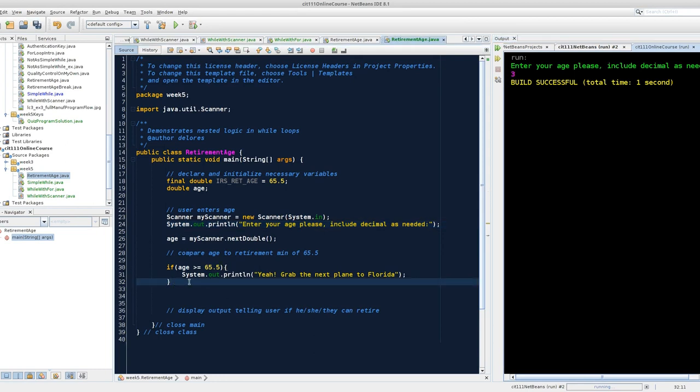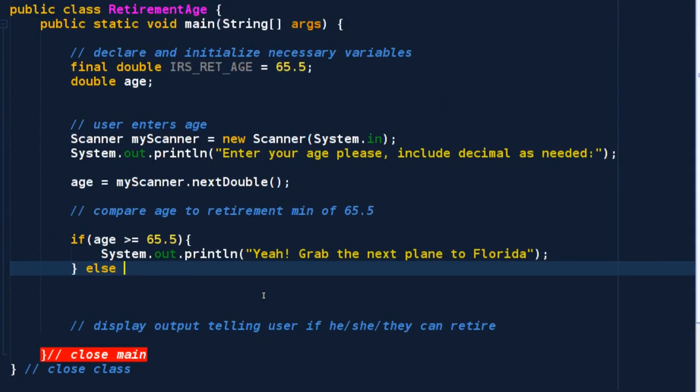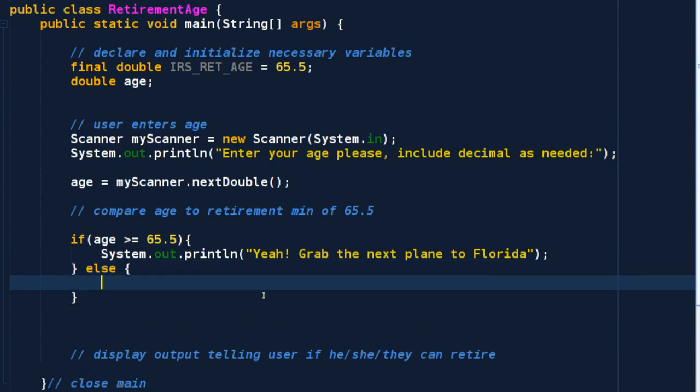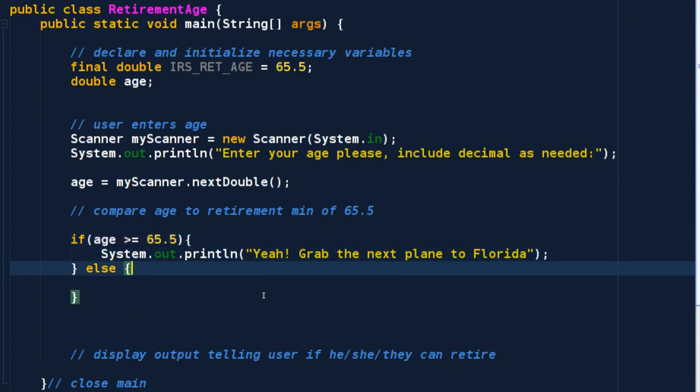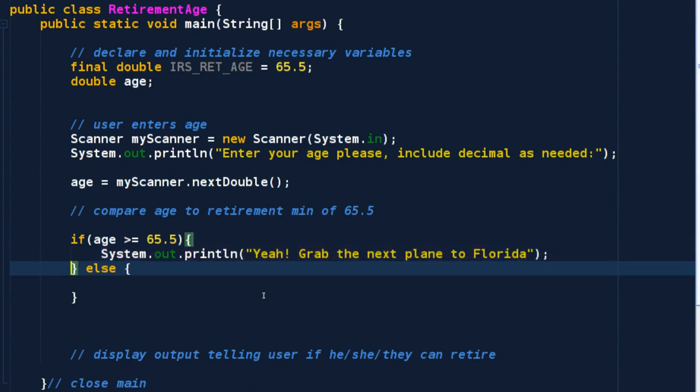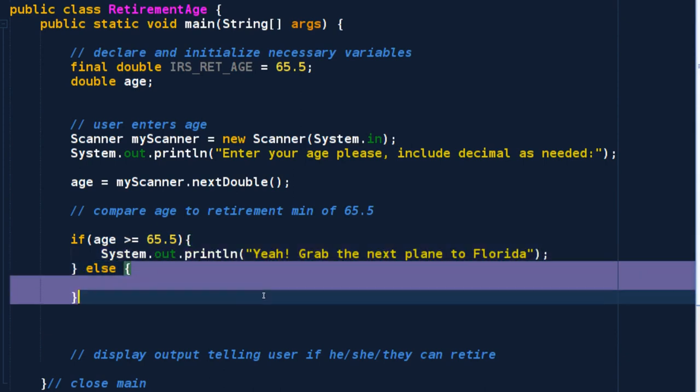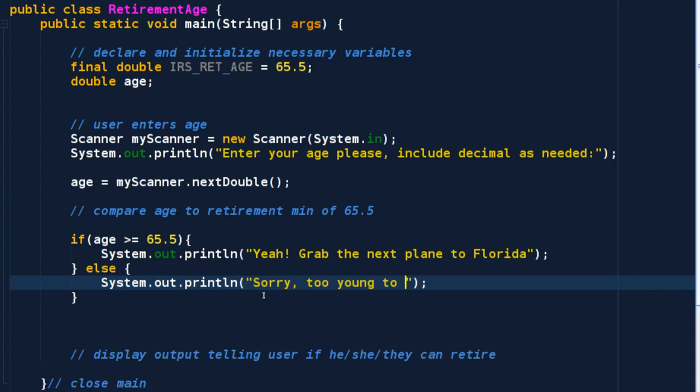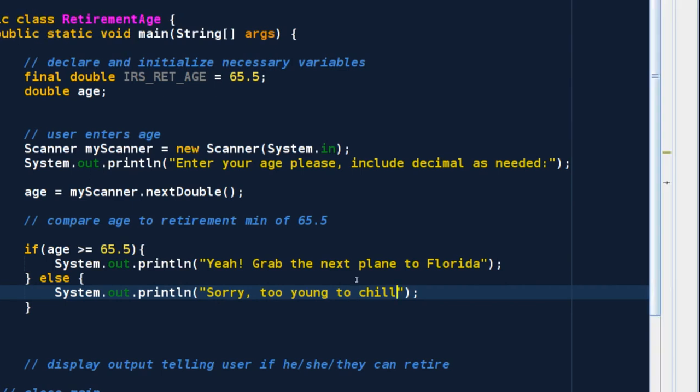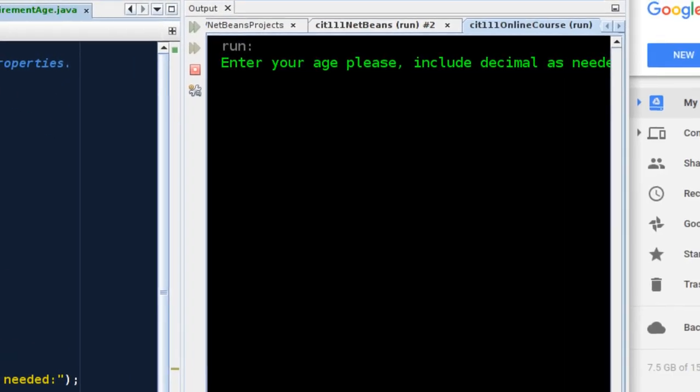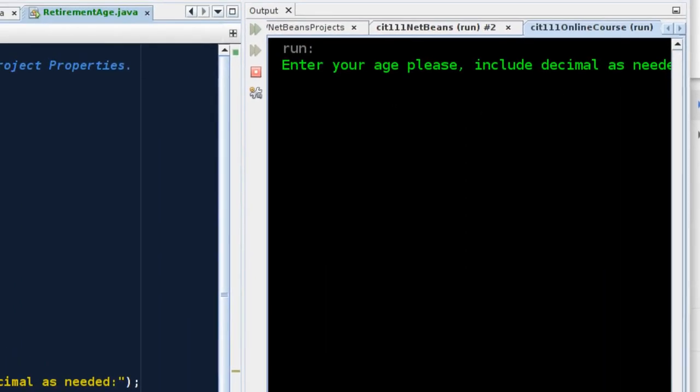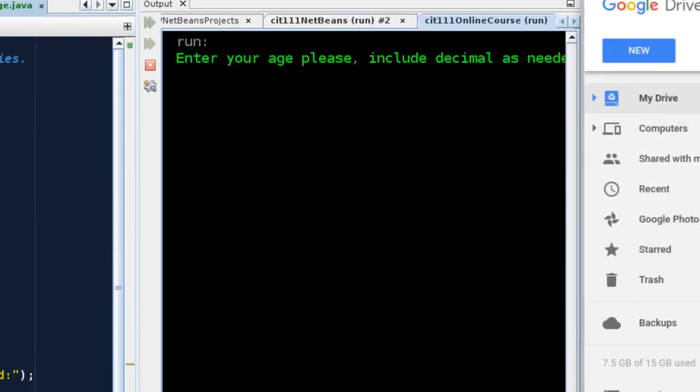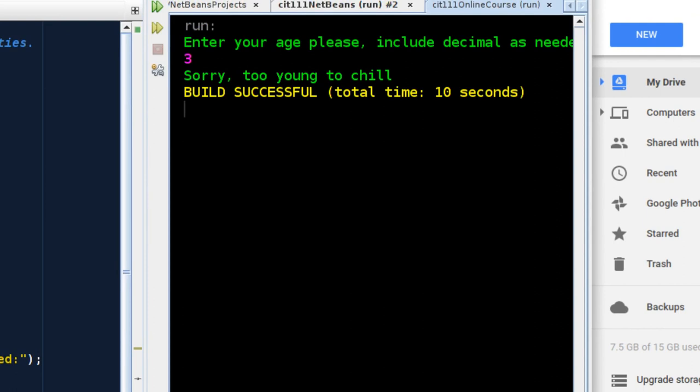I'm three. Now, it didn't say you can't retire because I didn't program it. That would go in my else block. So I can come over here now and say else. If you did not have a true evaluation of this expression, the compiler is going to skip over the contents of your if block and jump right into the contents of our else block. System.out.println Sorry. Too young to chill. Now let's check it.